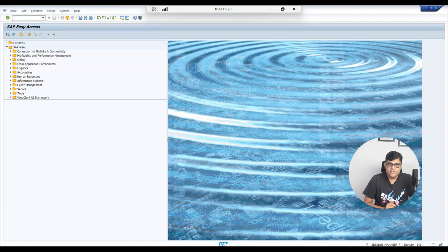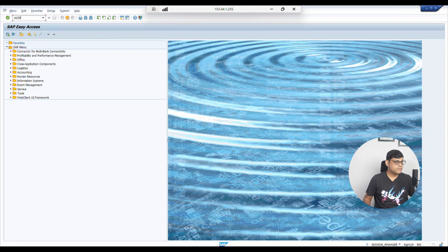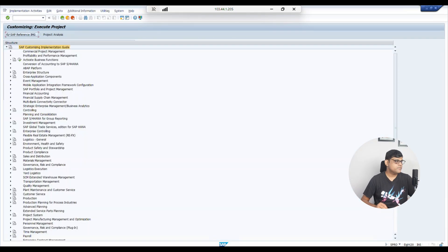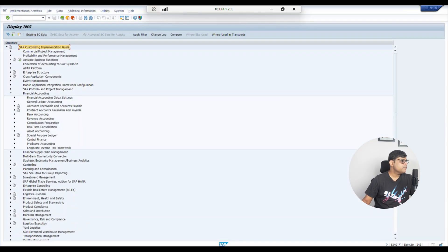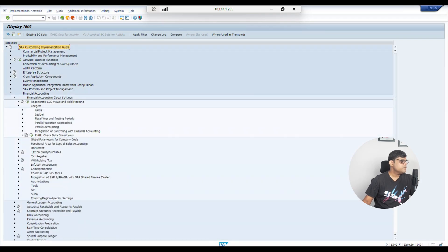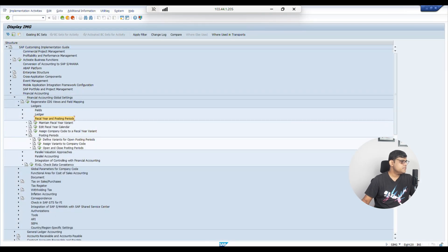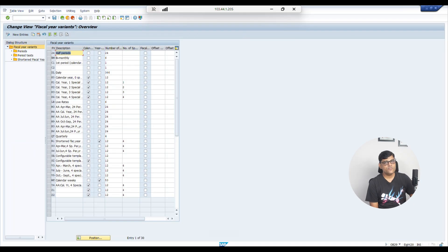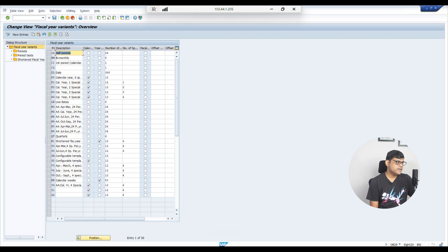To configure fiscal year settings, you can directly use transaction code OB29, or you can navigate through the menu: Financial Accounting > Global Settings > Ledger > Define Fiscal Year Settings > Maintain Fiscal Year Variant. In the system you can already see many fiscal year variant settings, because SAP delivers pre-configured fiscal year settings as best practices.